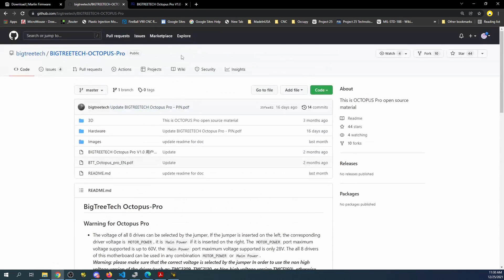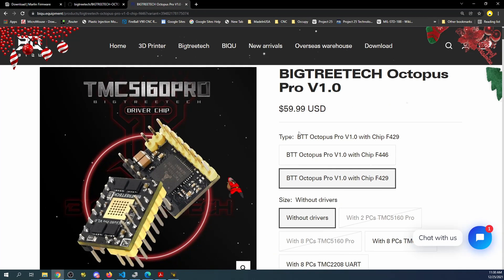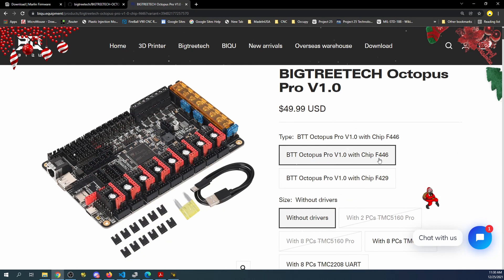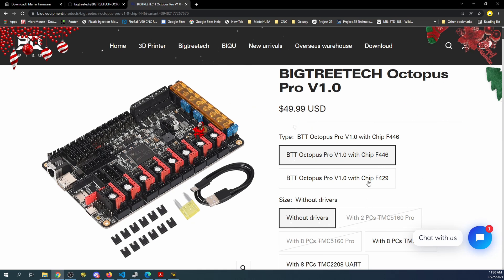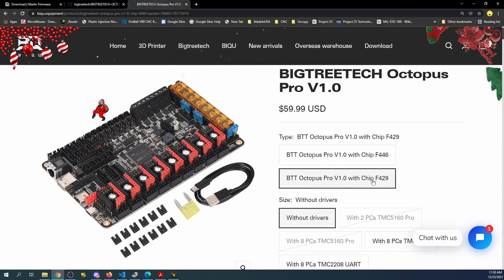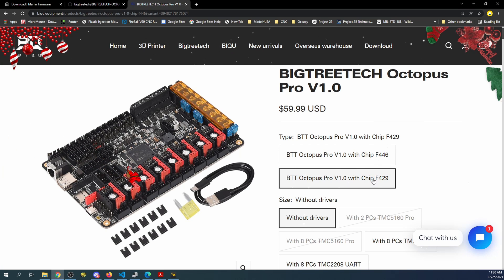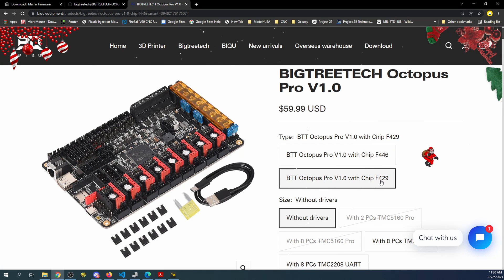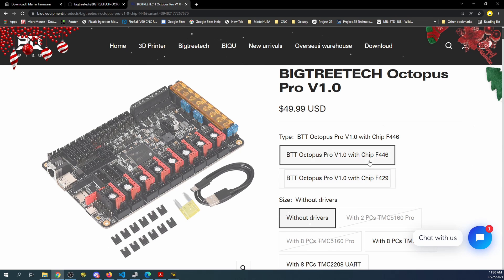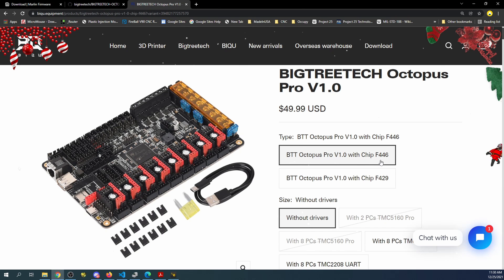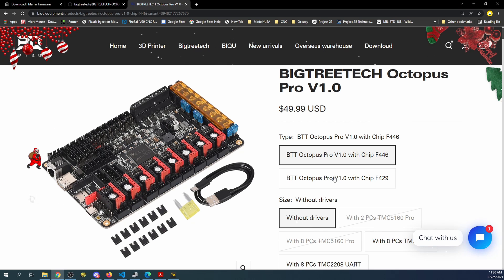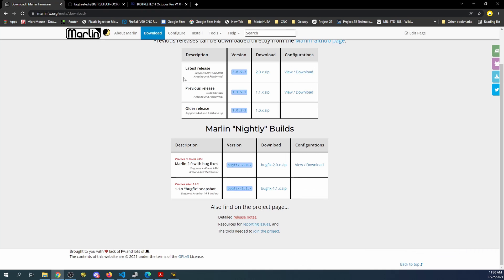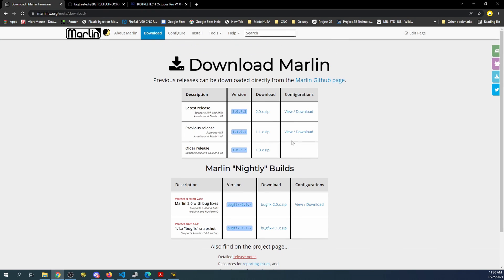So now that we know that, I'll even show you the website. You have the choice to buy either the F446 for your MCU or the F429. Unfortunately at the time I couldn't get the 429, so I was able to get this version. So I'll show you this setup and I'll explain how to do the other one in the Marlin firmware.